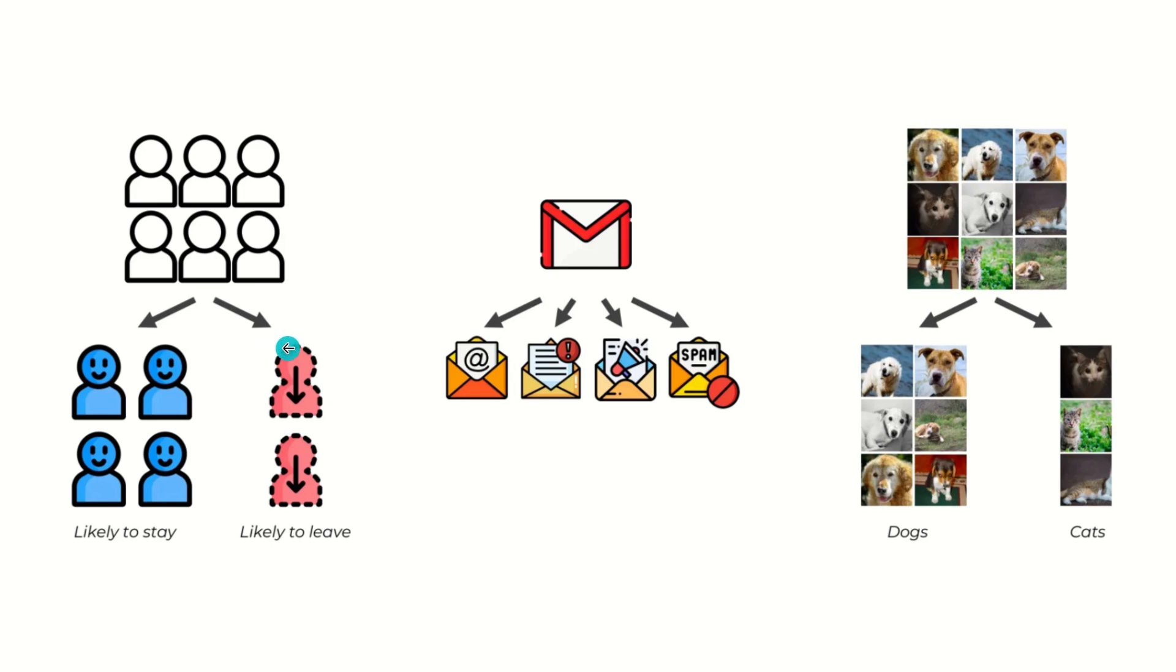For example, you have customers of a business, right? And you would like to predict which ones are likely to stay and which ones are likely to leave. And this is also called churn modeling.